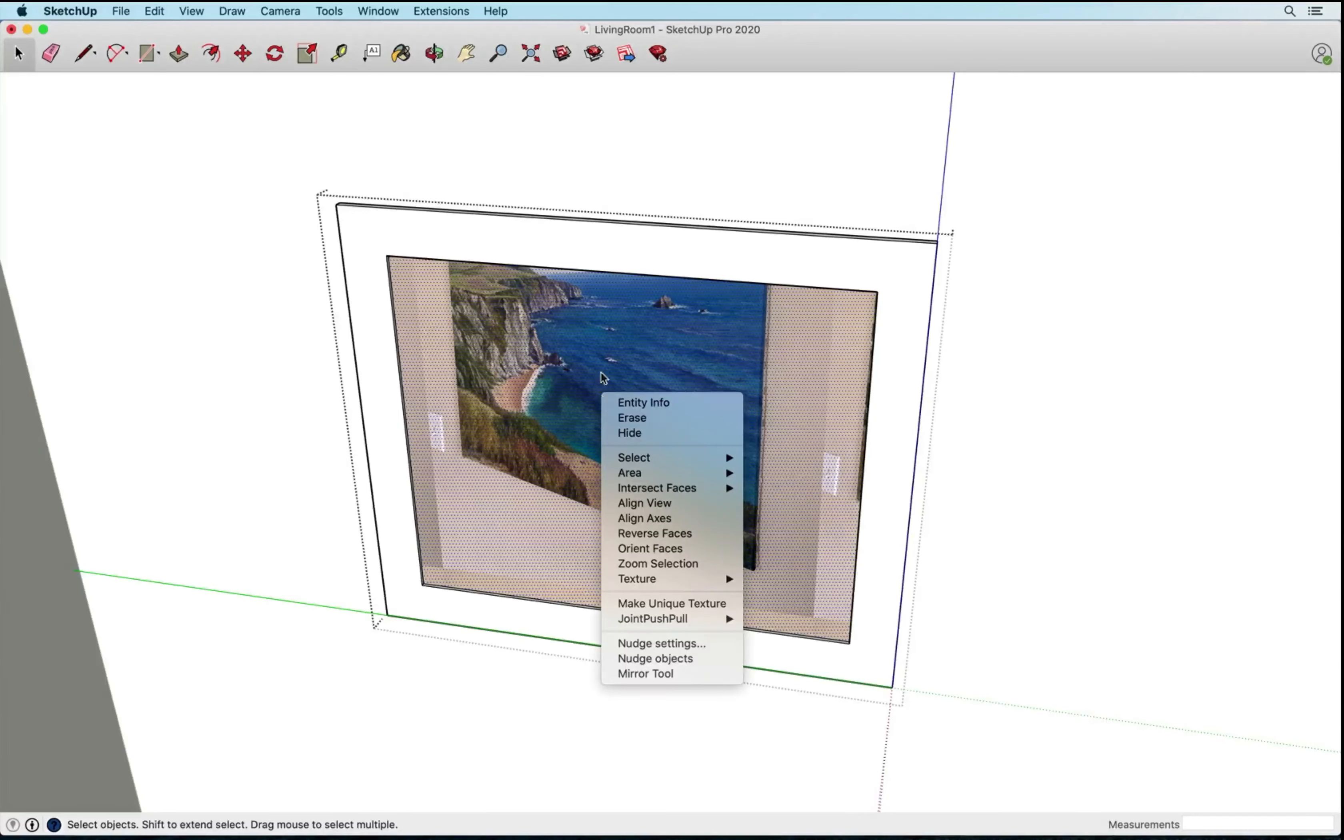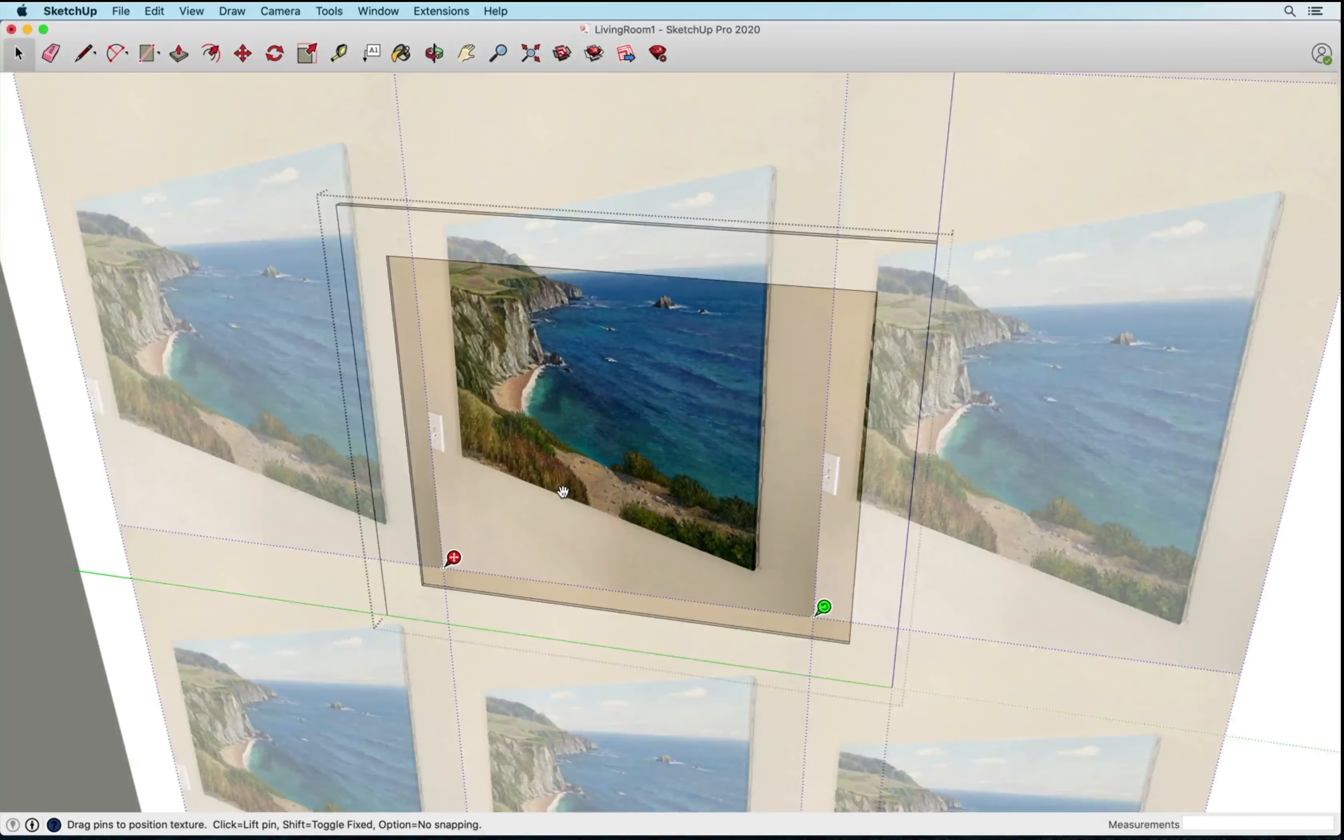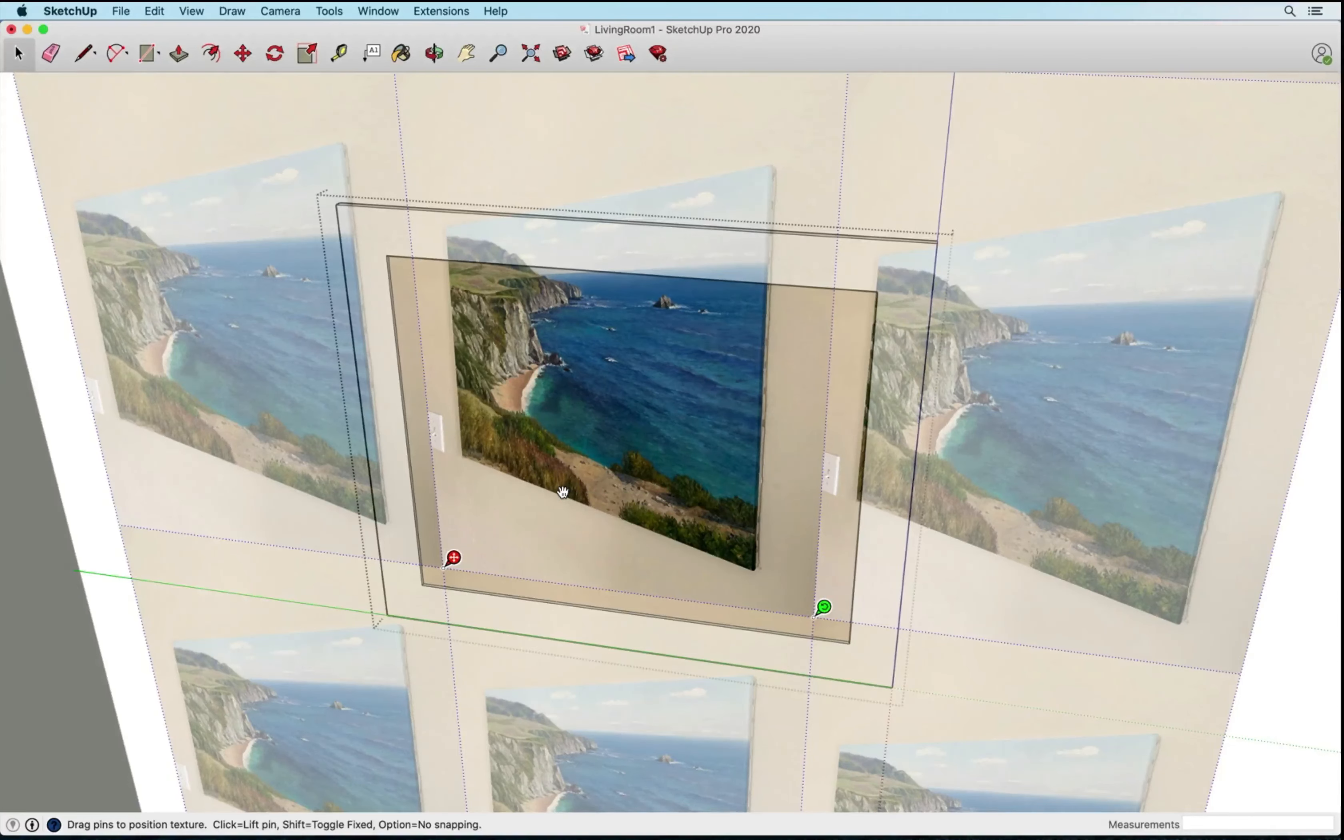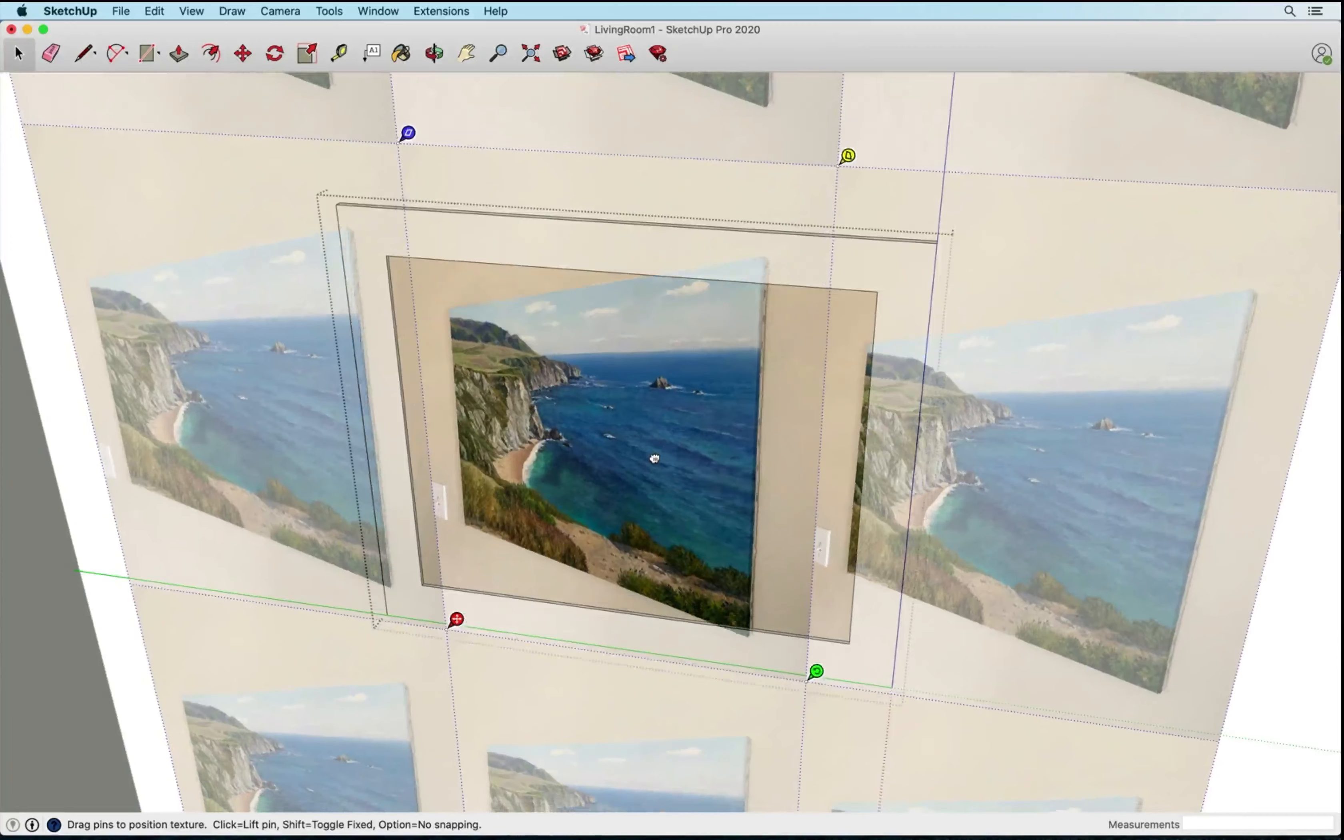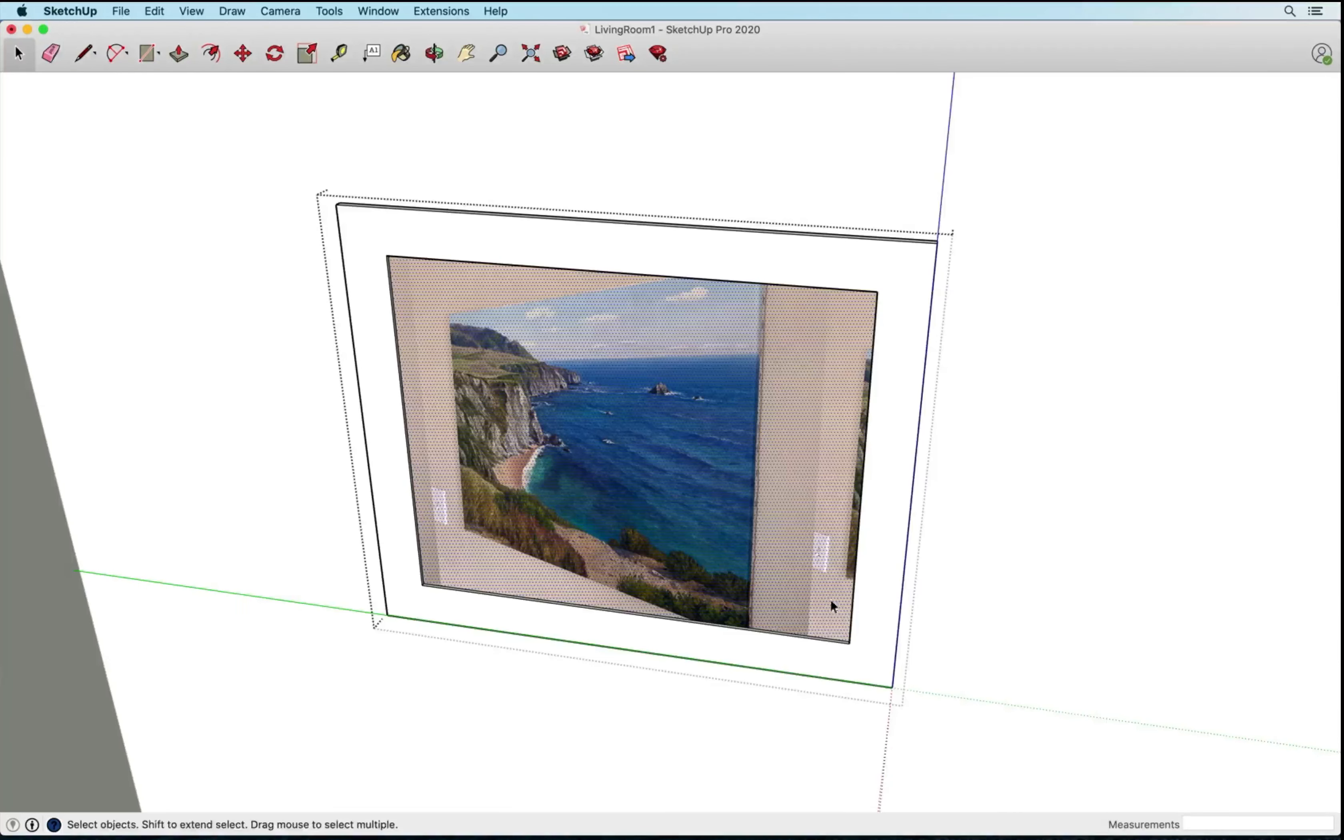So I'm going to right click on that face that I just applied it to and go down to texture position. So if you're not seeing right click texture position, then you may have applied it as an image and not as a texture. You may want to back out and make sure that that use as texture is clicked.